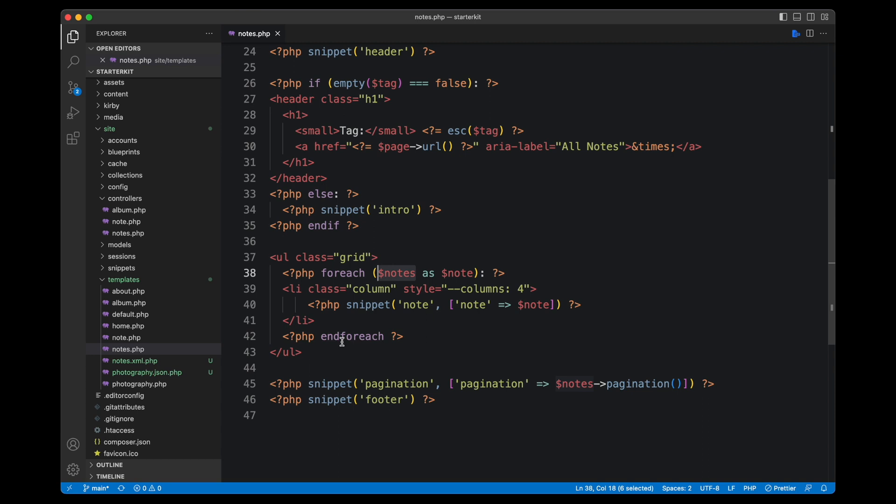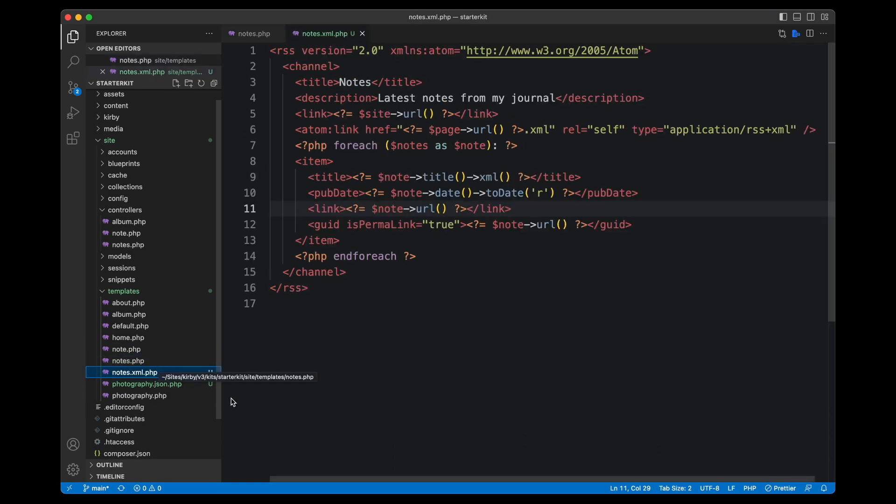So what I did now is I created a second template and you can see it here. It's called nodes.xml.php. And it will then have our code for the RSS feed. If I open that up, I already added the syntax for the RSS feed because I always have to look that up. It's actually not that super difficult. It's just XML which looks a lot like HTML, so you can instantly read it if you have never worked with RSS feeds before.